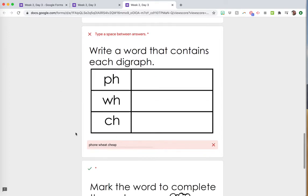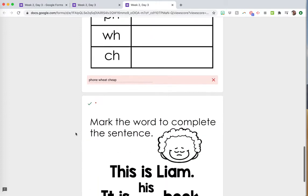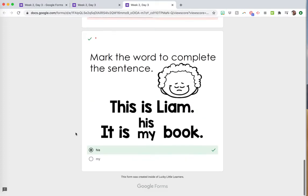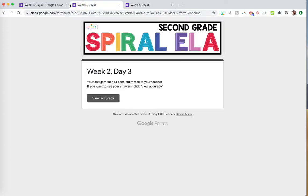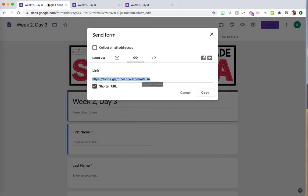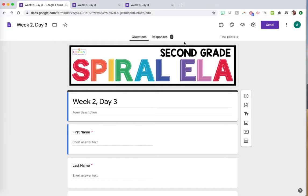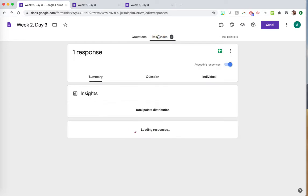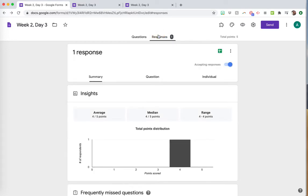You can change your settings before you share it if you want them to see the correct answers or not. Now, if I go back into my form, there's a response - that student, which was me, did it. You'll click on responses.